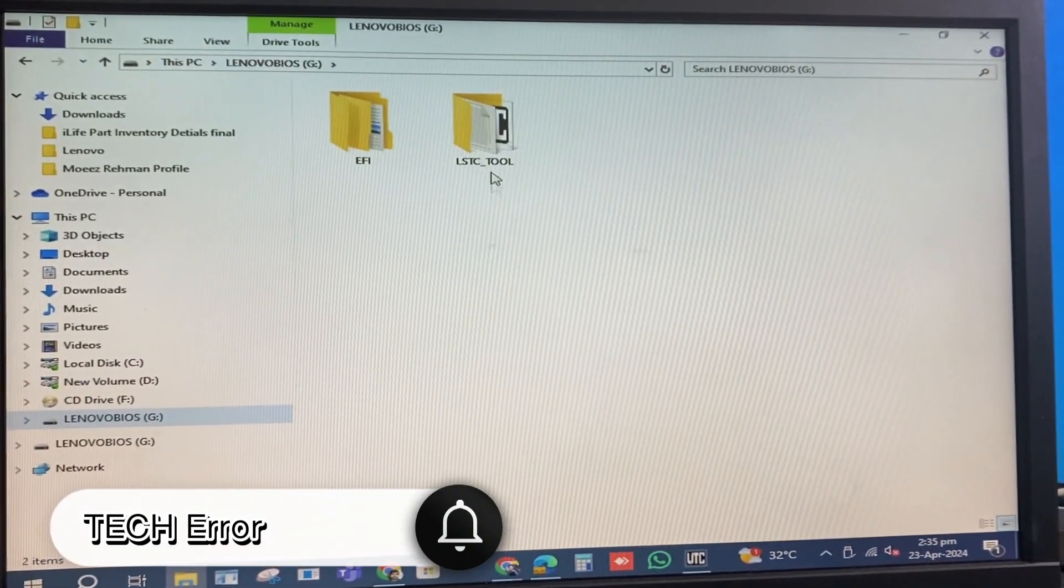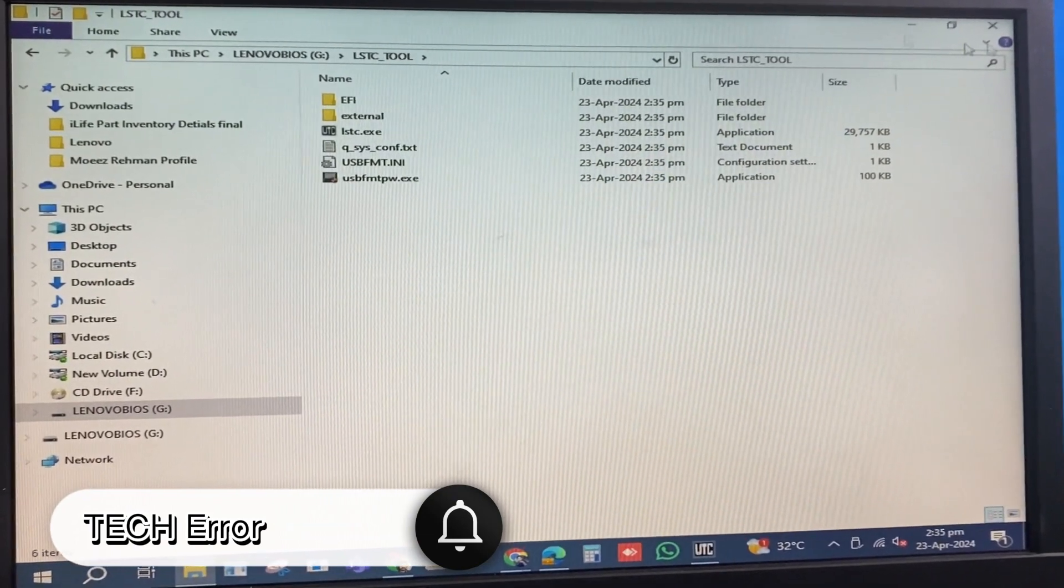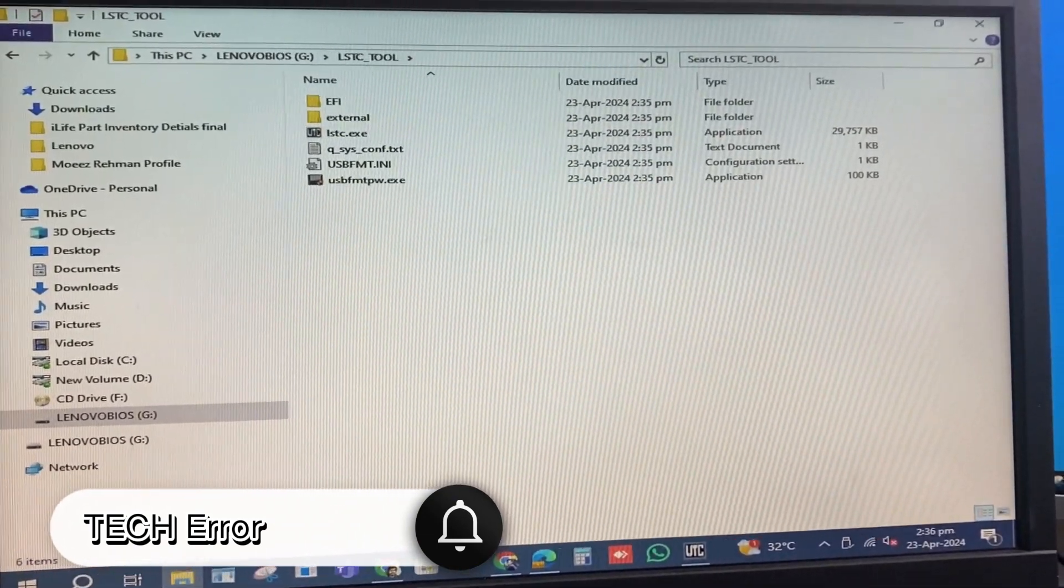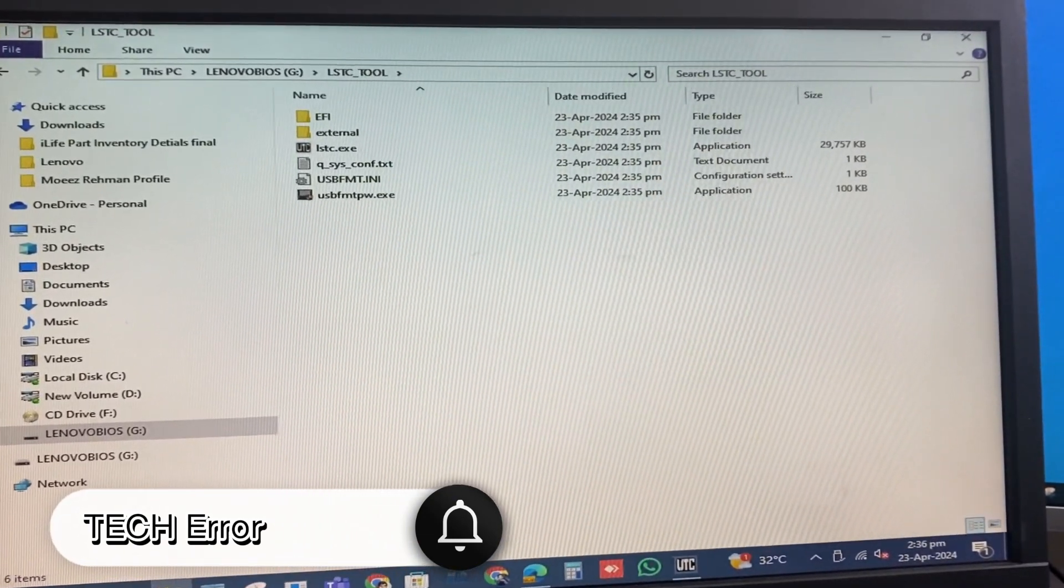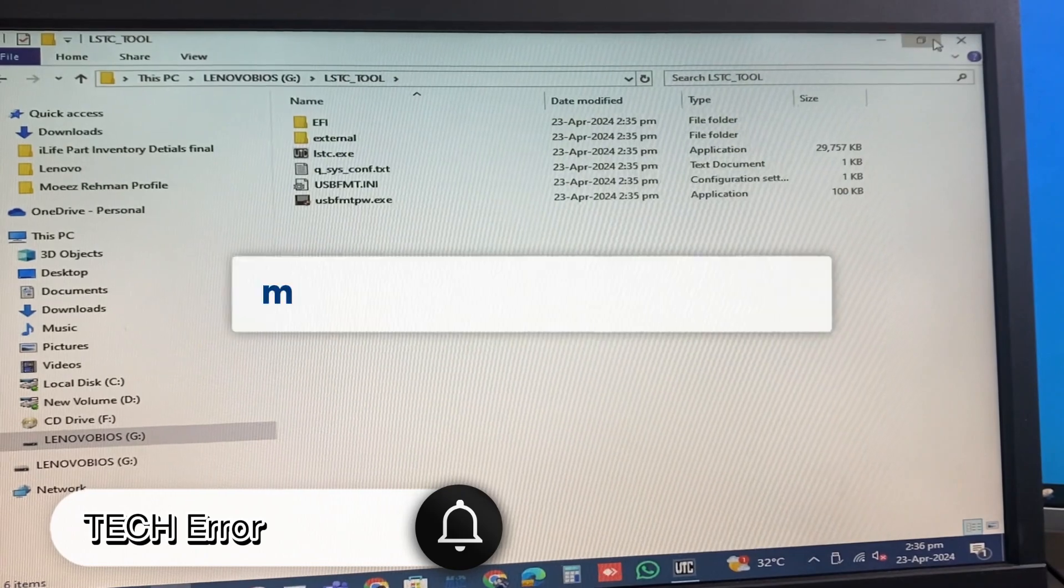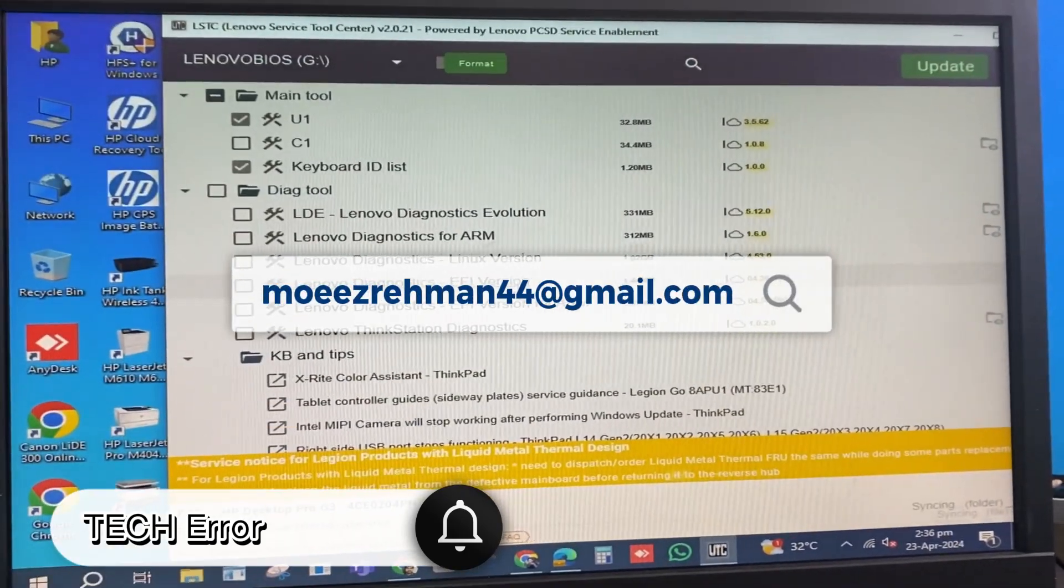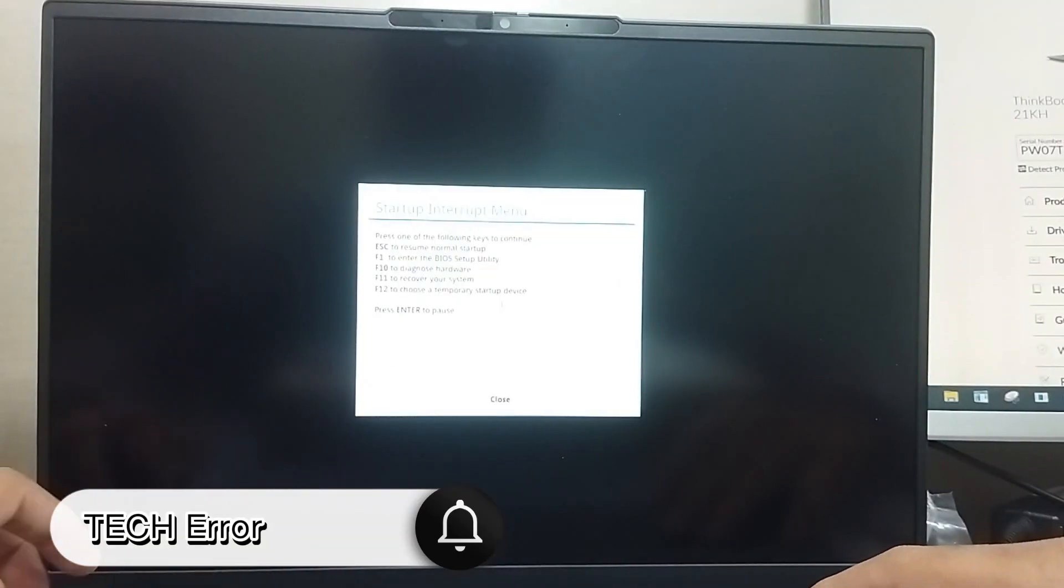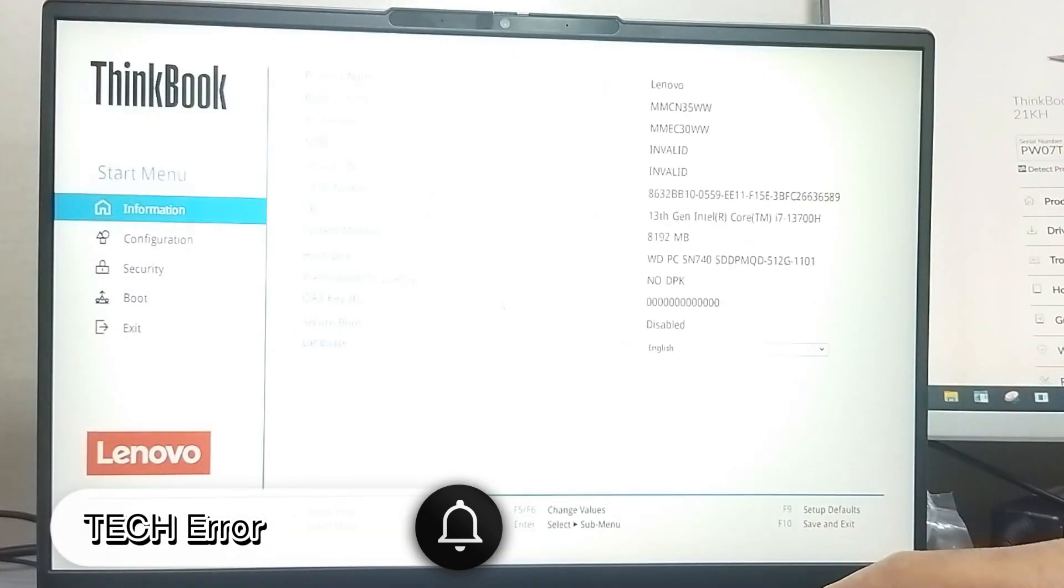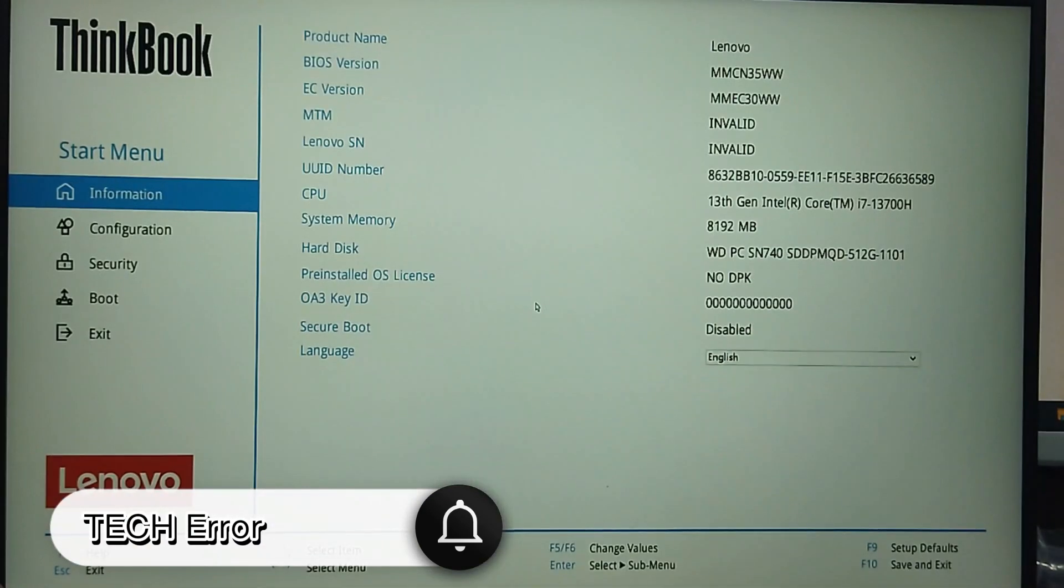Please ensure only use official software for this process, as third-party software can harm your computer. I am using official software and you can get it by emailing me. Check description for email. Now insert the USB into the unit that is showing the serial number invalid error.